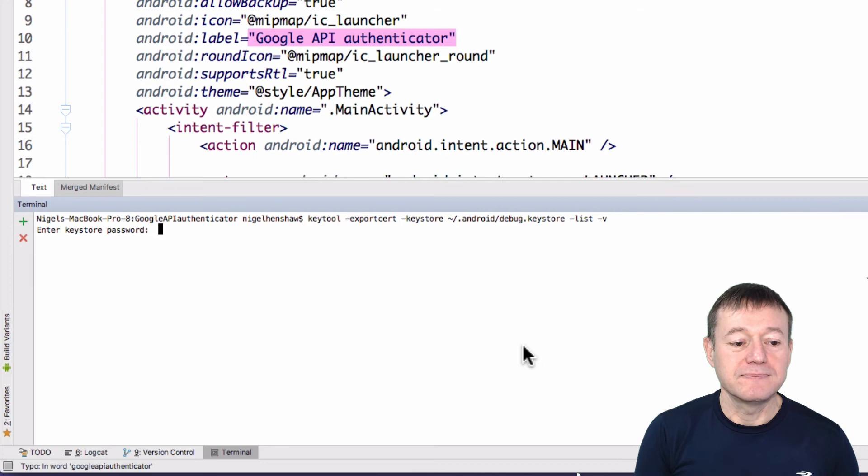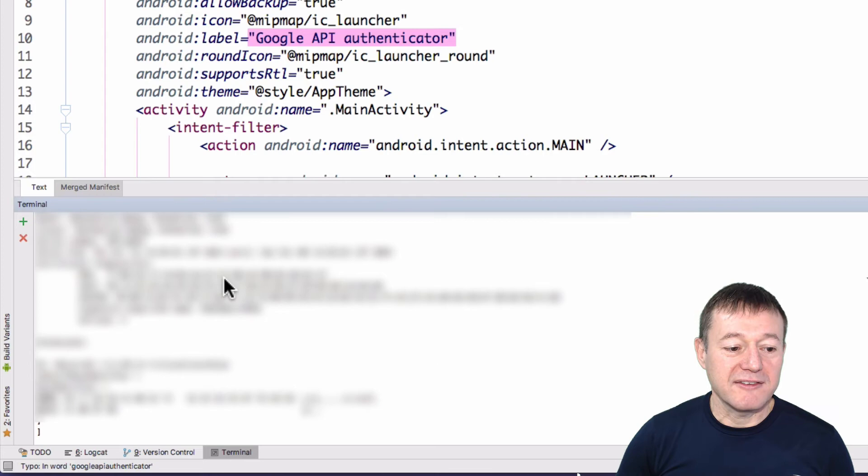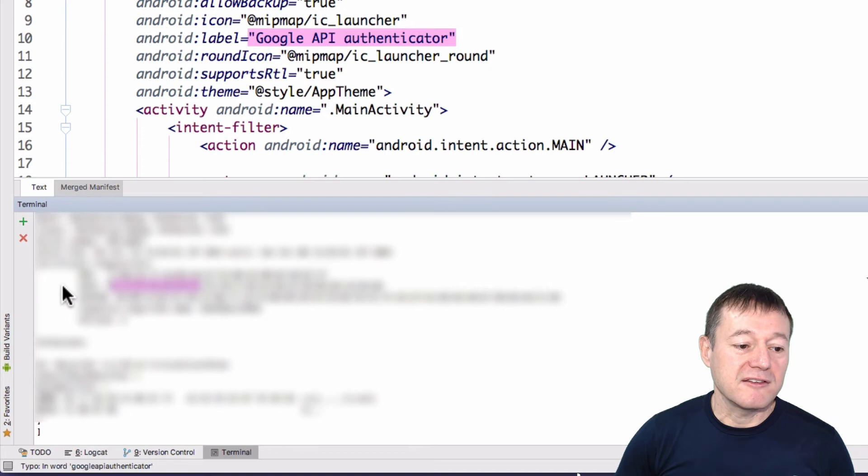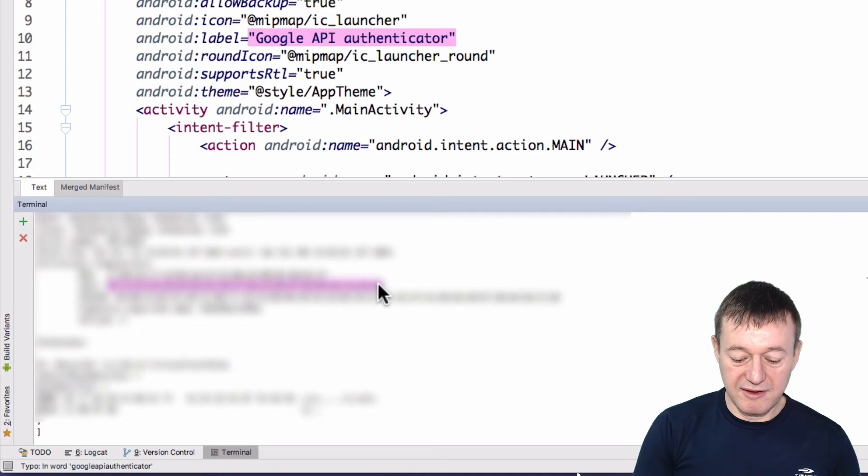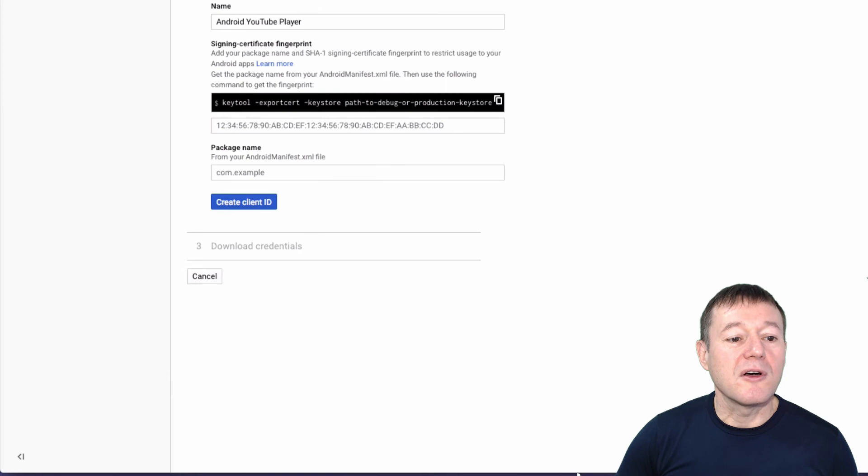That's been done. I will comment this out, I don't want you to see my keys, secure keys, but it's just a matter of SHA-1. We want to copy and paste that fingerprint there. Now go back to our Google console and paste that in there.